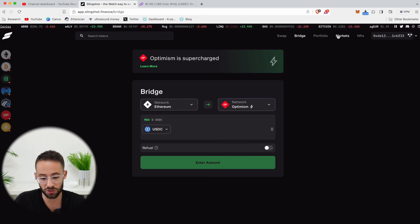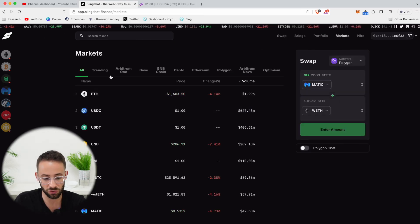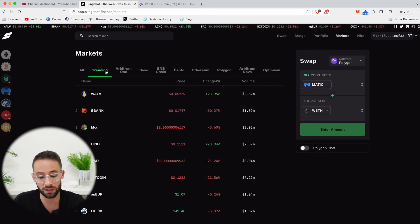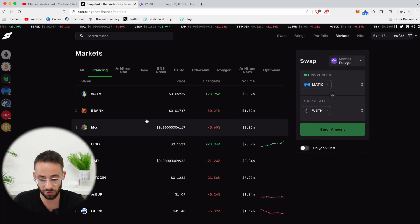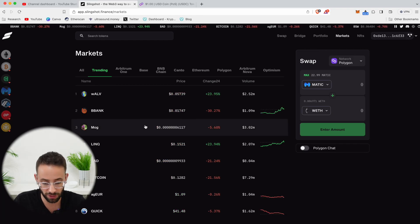You can also look at the markets tab, which shows you what is trending in terms of what are people trading.